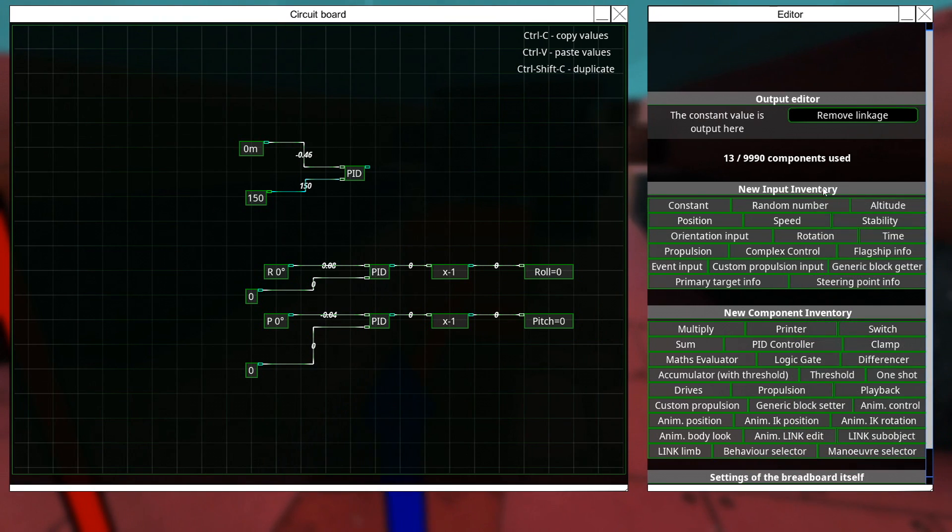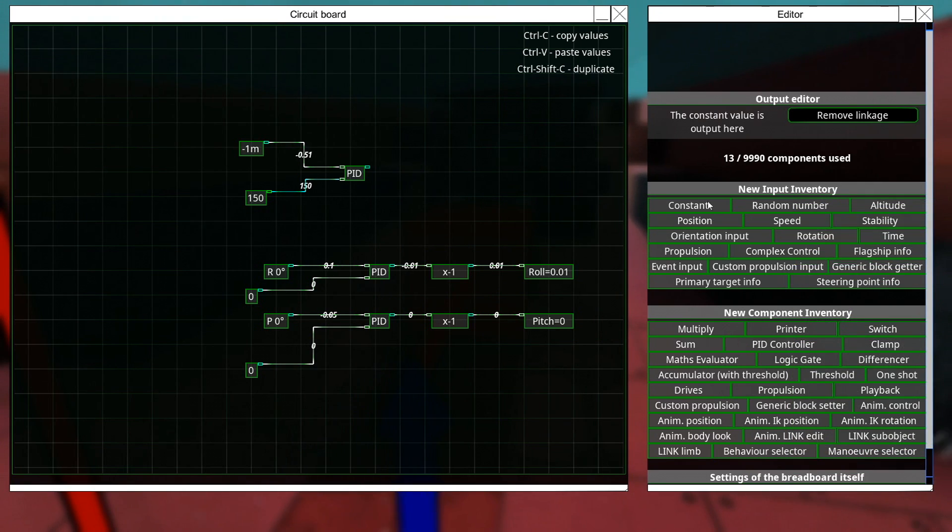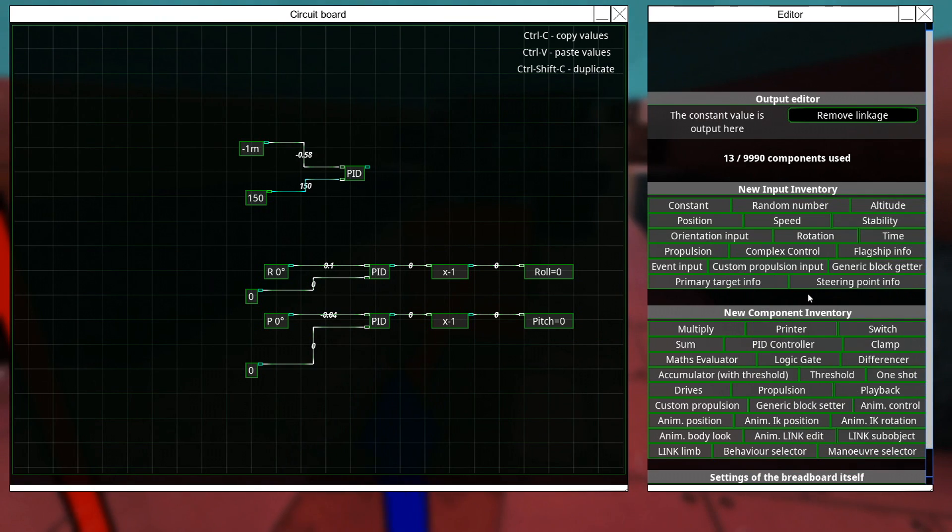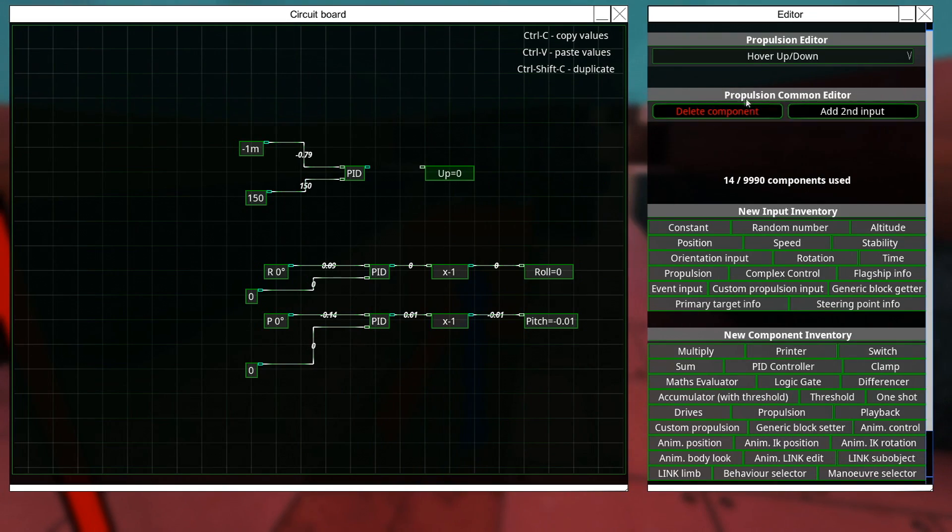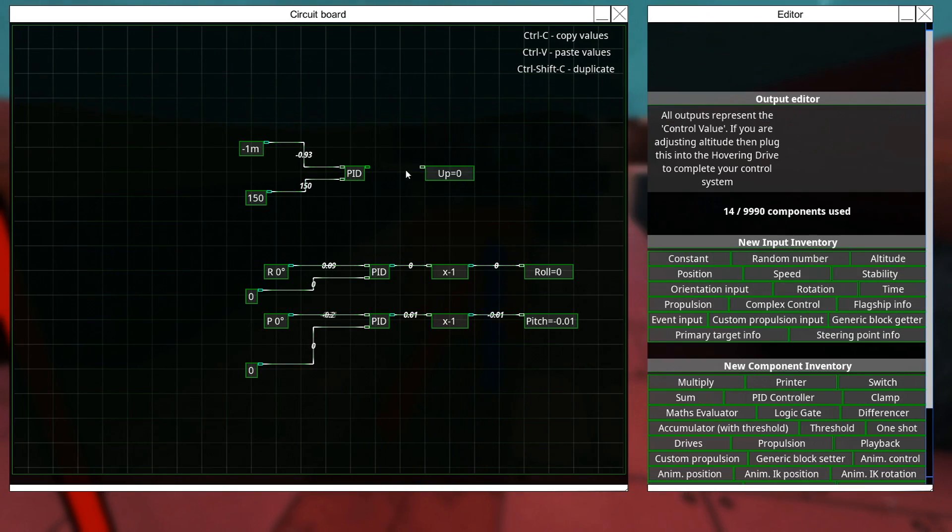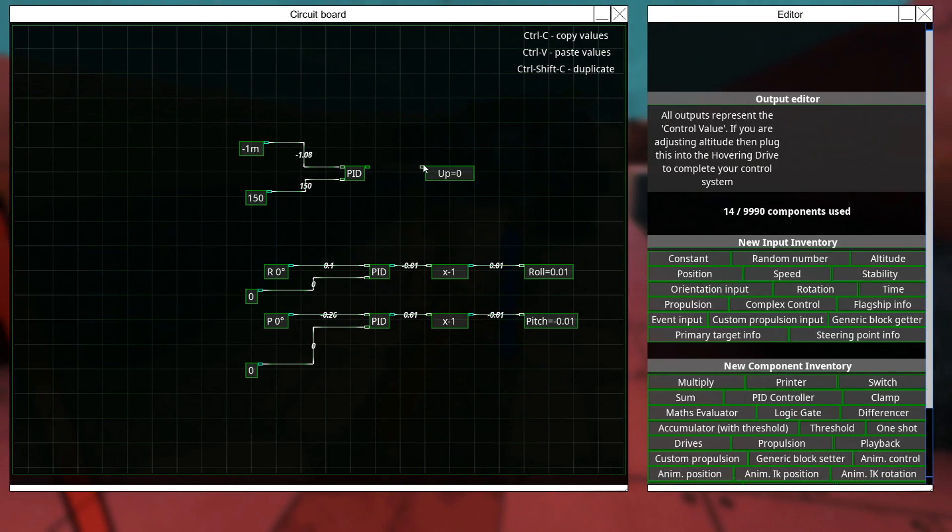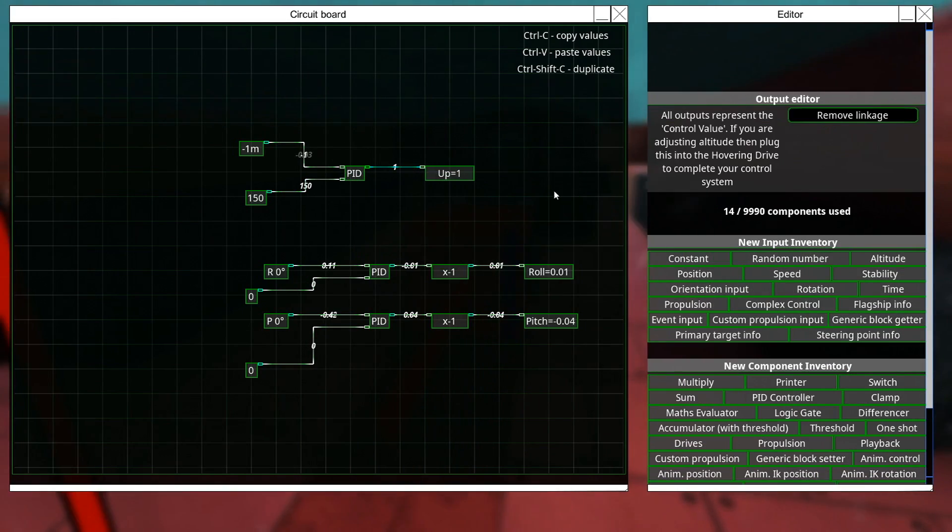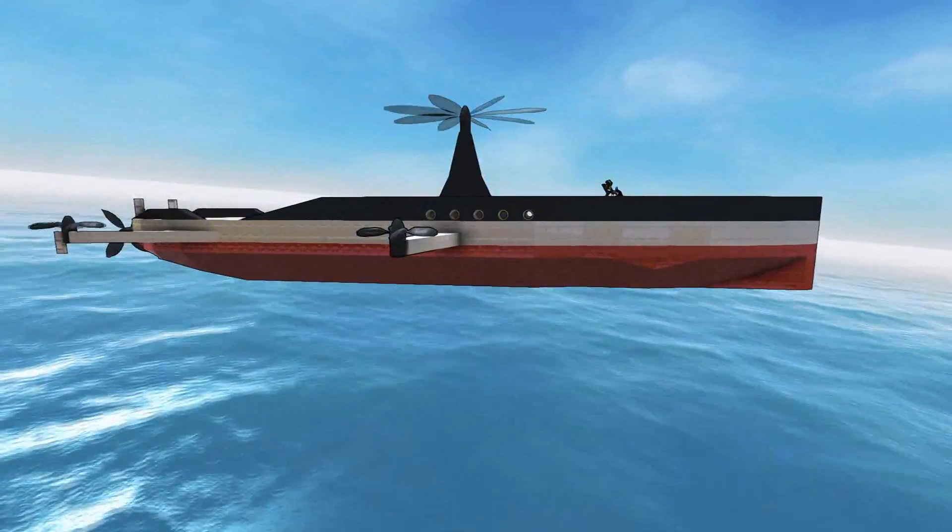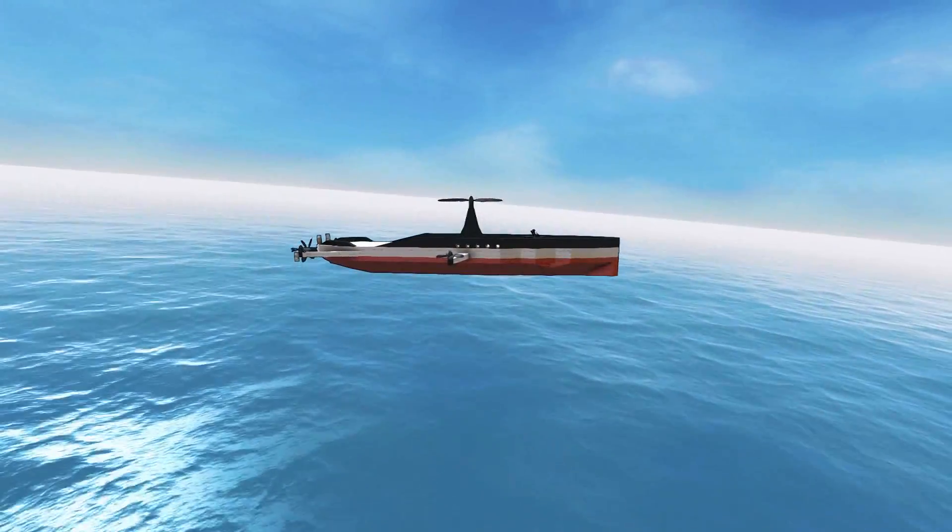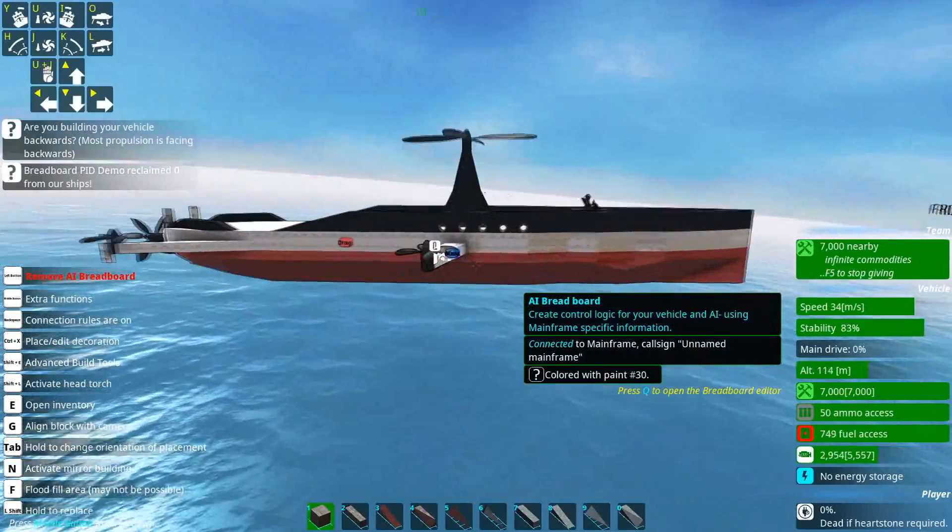We're just going to go find the propulsion control. And we're going to set that to up, which is default. And bang! We have achieved altitude.